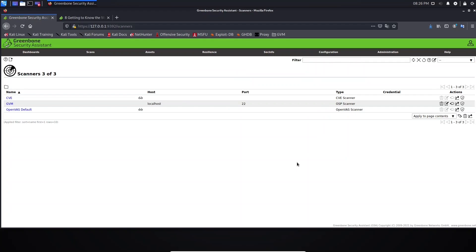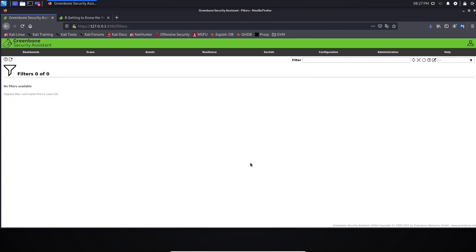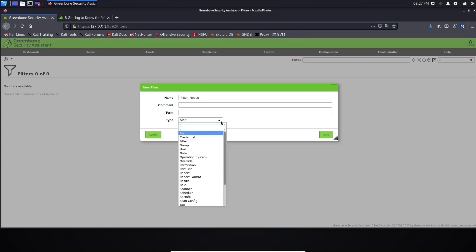Hello guys, welcome back. Let's move forward and open configurations. Now let's talk about filters. We use filters when we want to filter something. Here we can use a filter to control the information that will be displayed. If you want to create a filter, you need to come here and type the filter name, for example, let's call it 'filter result'.